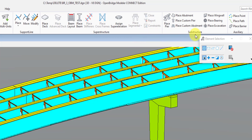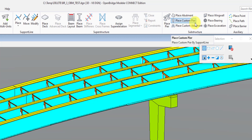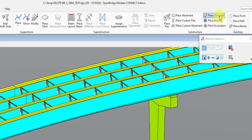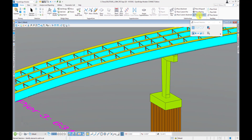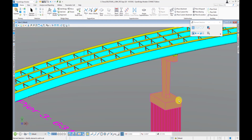Next is the Substructure section — this is where you're placing piers from your library, abutments, and any custom piers. Custom piers are sometimes referred to as parametric cells or functional components. Same thing with custom abutments. Also in this section are wing walls, bearings, and excavation. The excavation tool is kind of neat because OBM can quantify the amount of excavation that a footing is going to need and actually build a solid from that terrain for quantification.